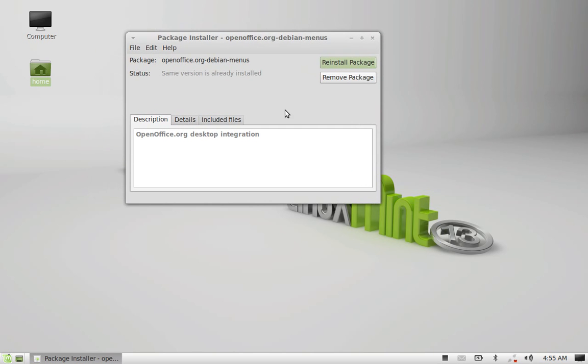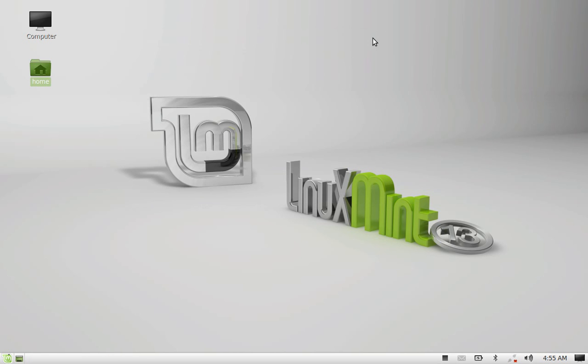It has finished the installation. I am going to close this package installer and let's see whether it is installed or not.